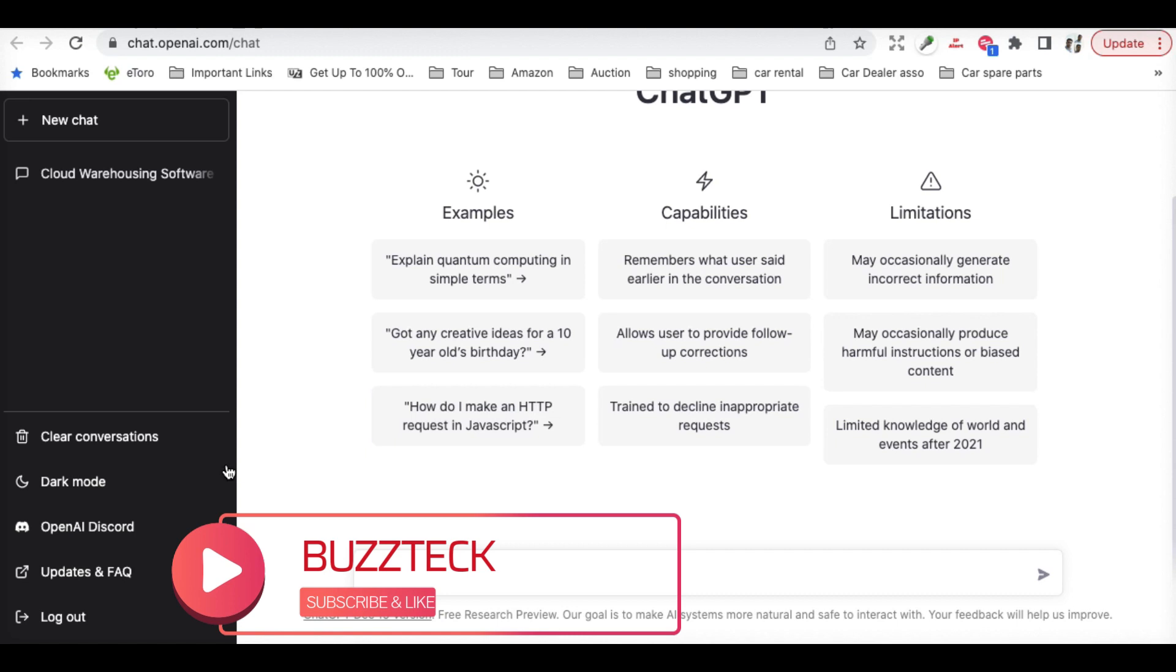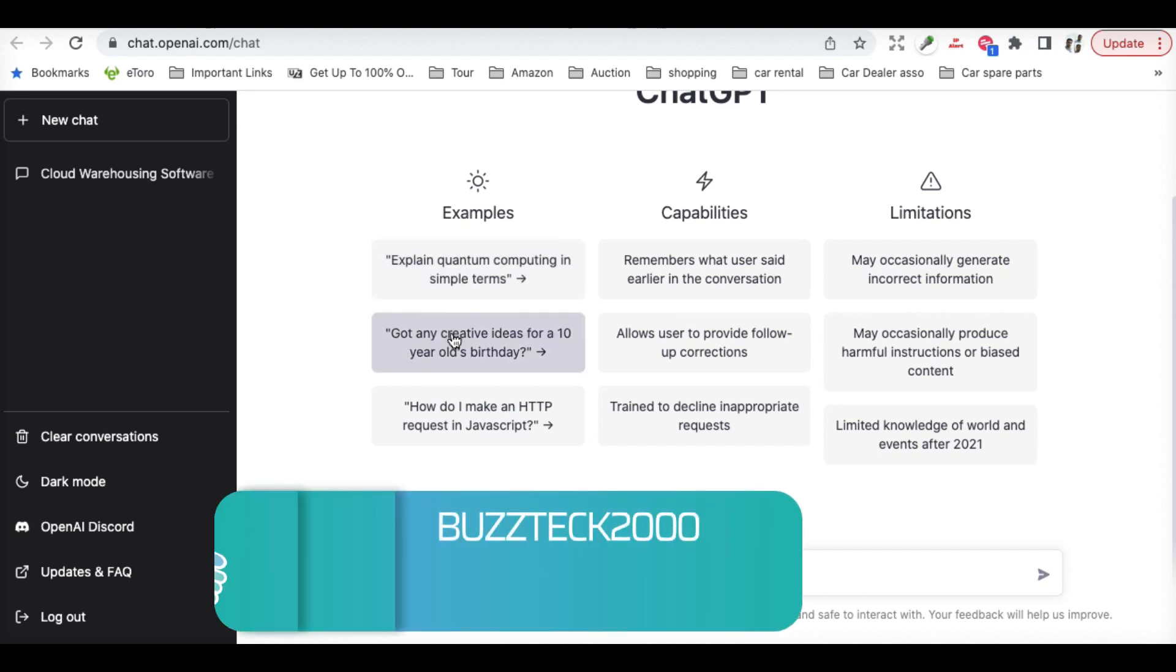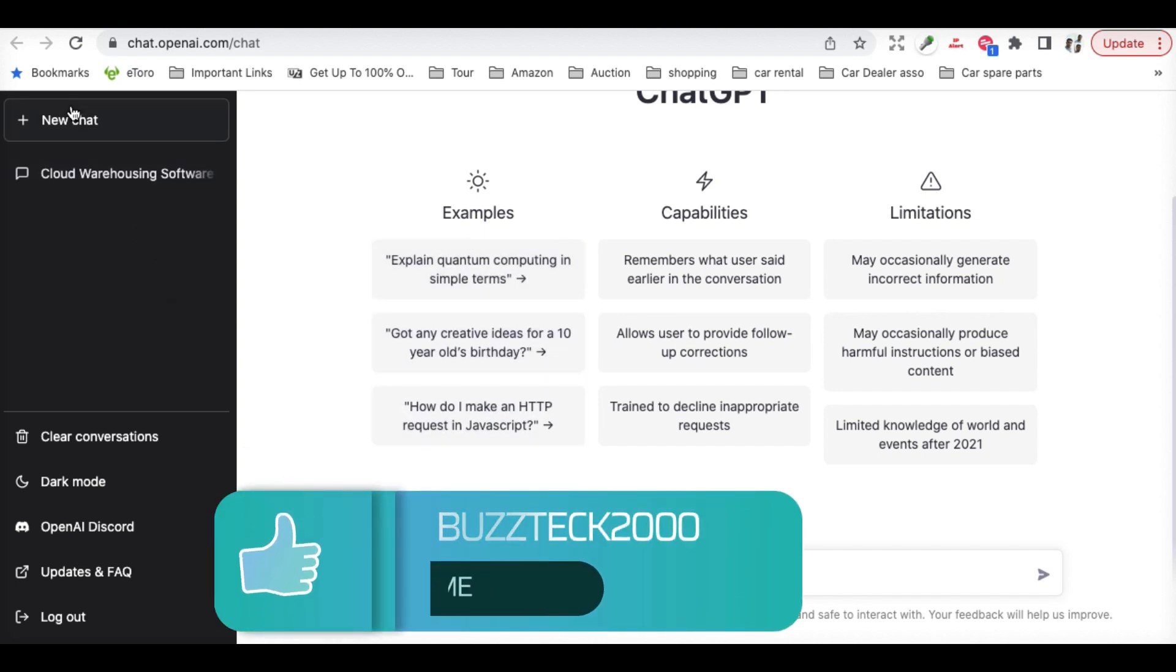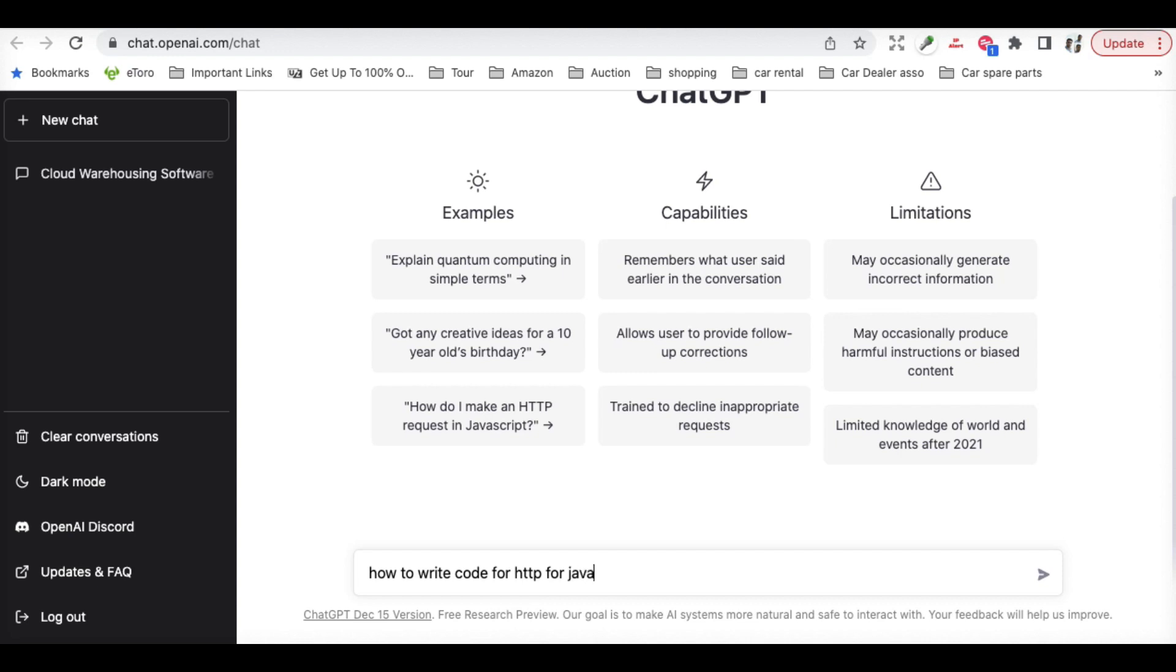You can have many of those questions, examples, or you can have a new chat as well. So let's try something to write code for HTTP for JavaScript.